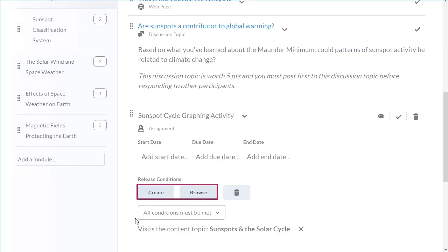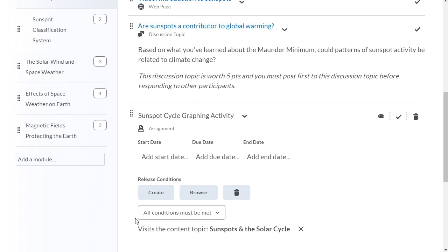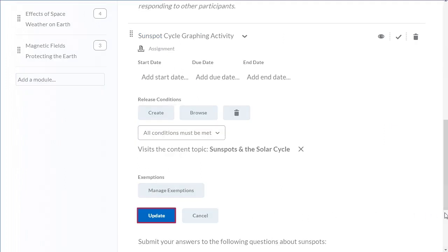You can add more conditions, delete a condition, and specify if one or all available conditions must be met prior to releasing the content. When you are ready, navigate to Update and click it.